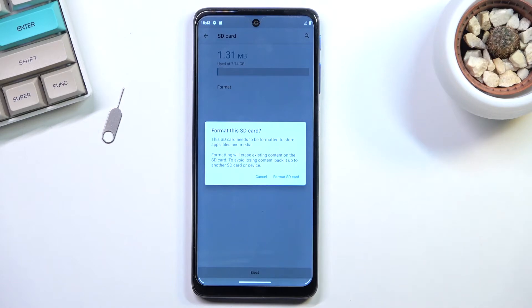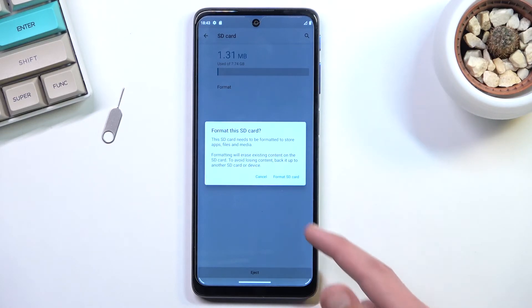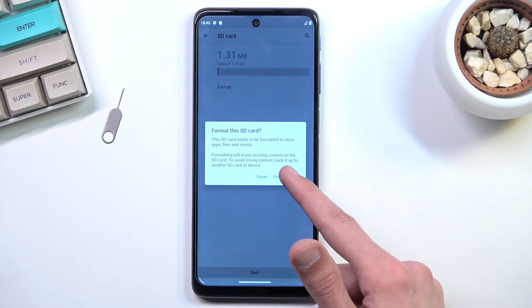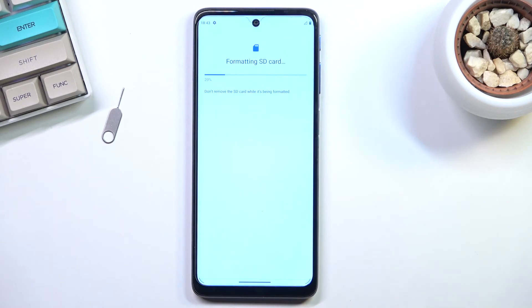Now assuming you have already done the backup or you just simply don't want to, you can proceed by tapping format SD card. This will begin the process which only takes a couple seconds to finish up.